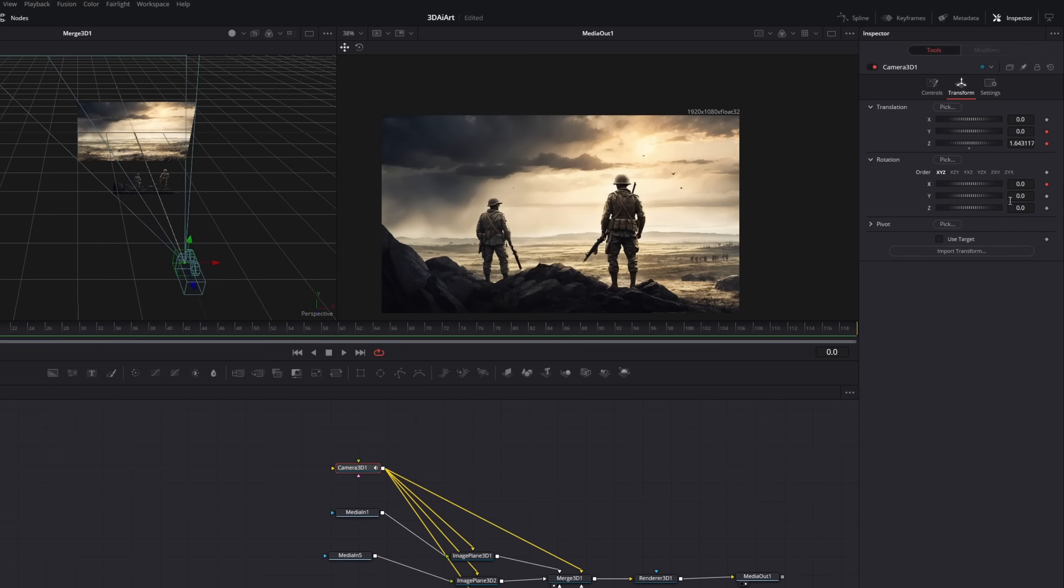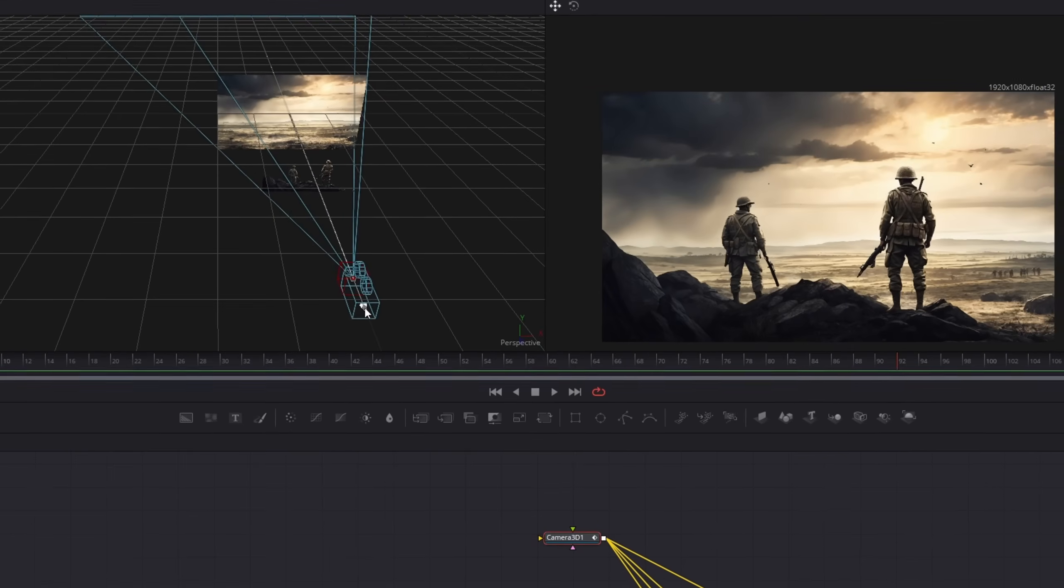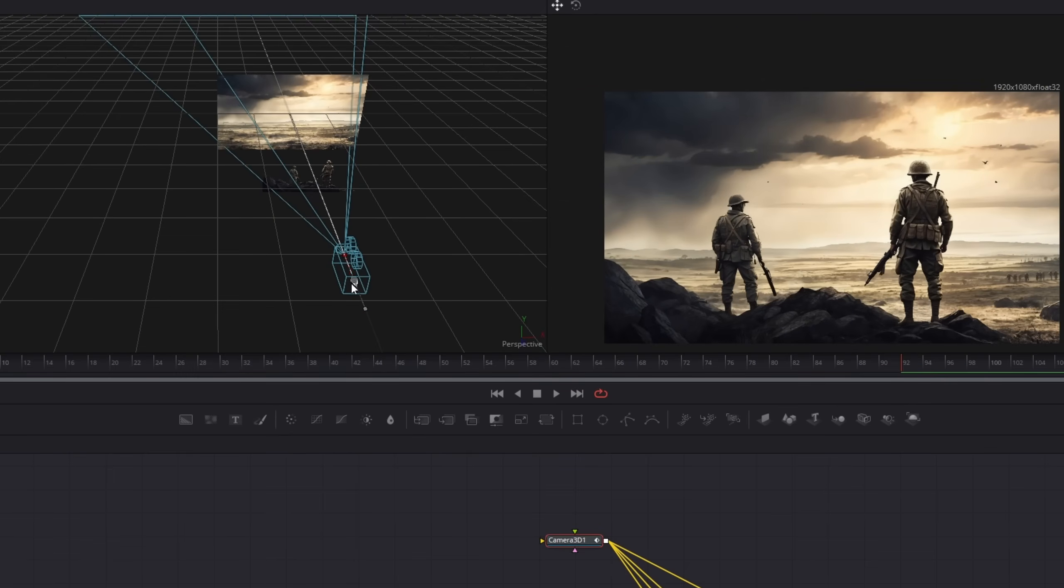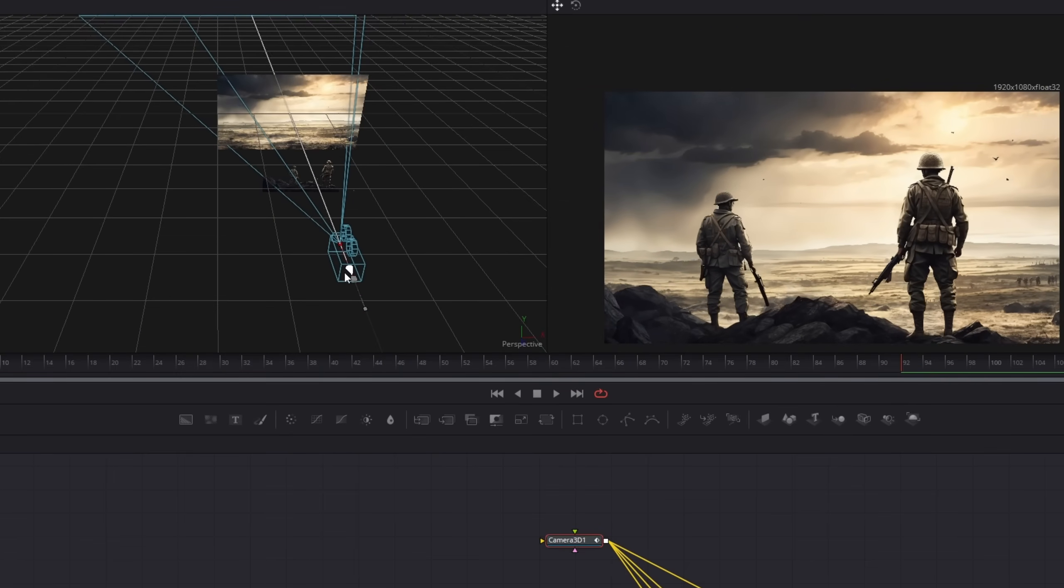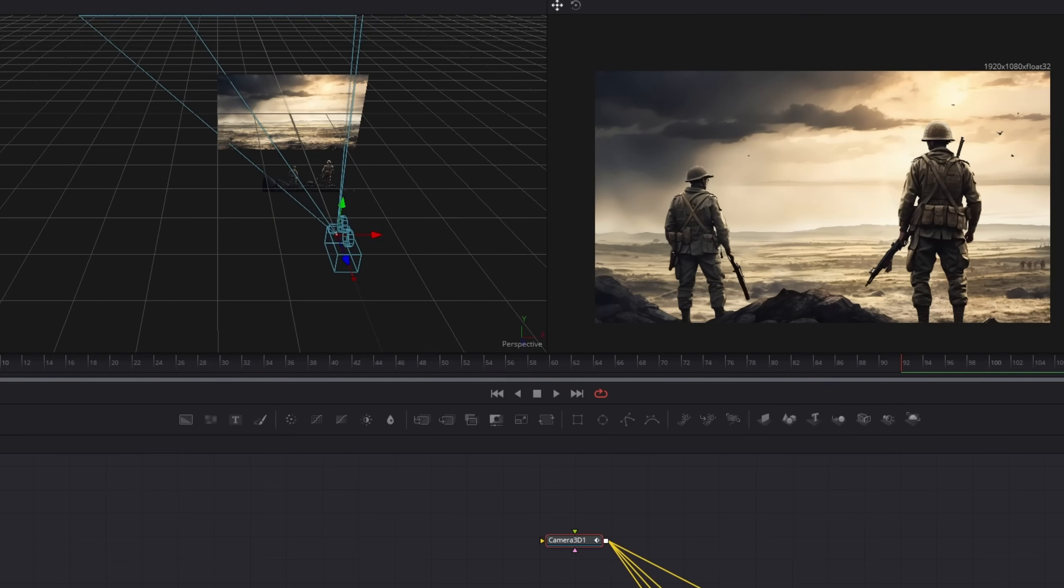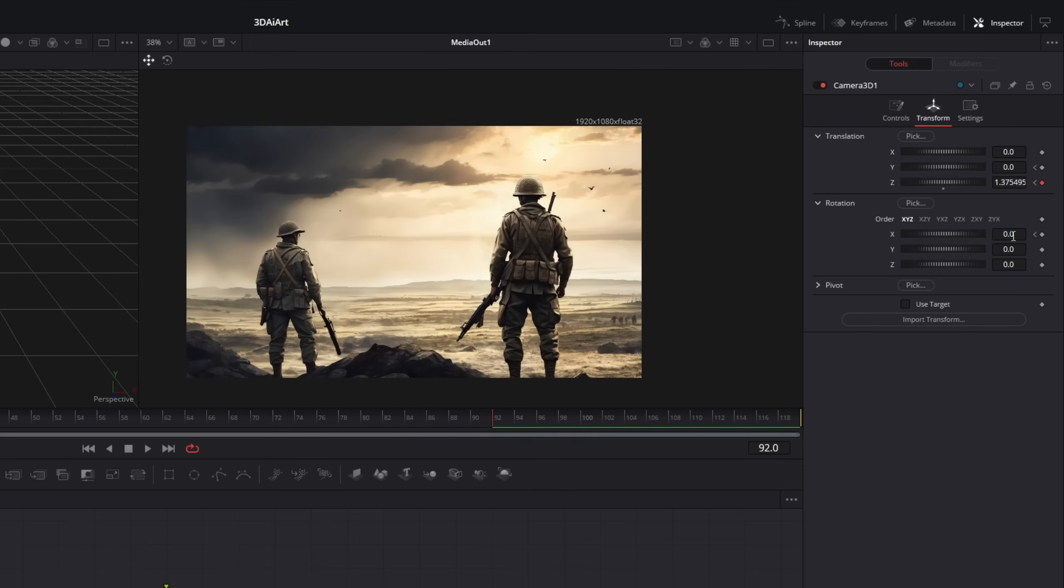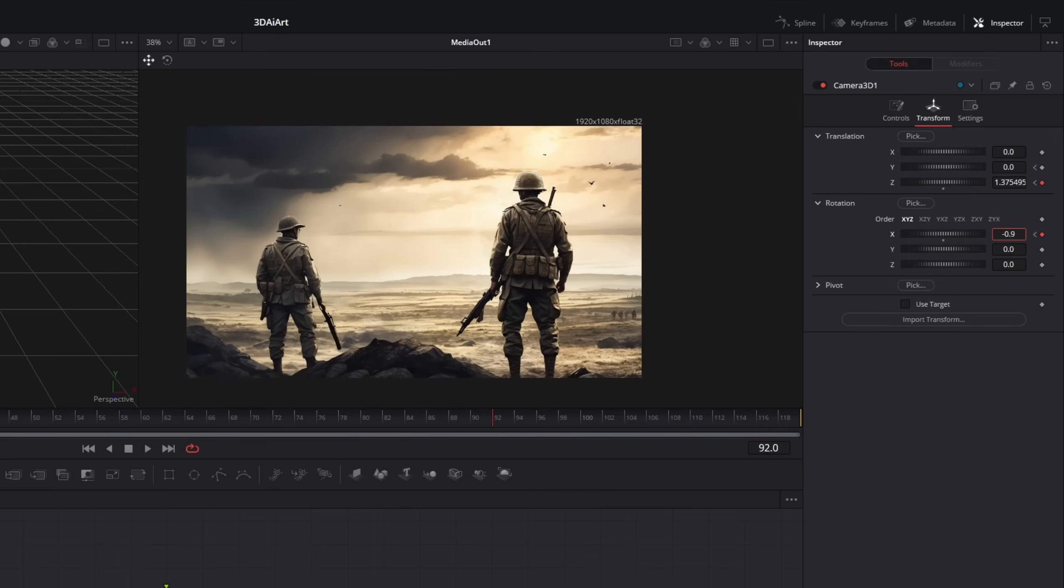Then we will move forward a few frames. And now we can push the camera in the 3D space towards our image planes. And to make it more interesting I will also rotate the camera down.